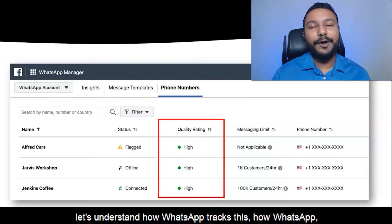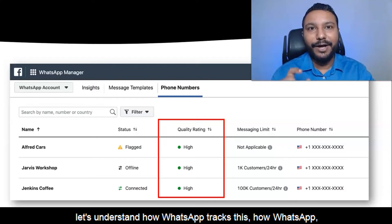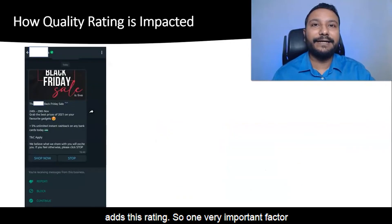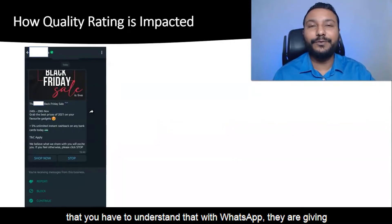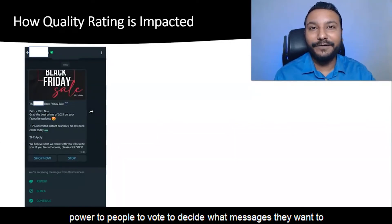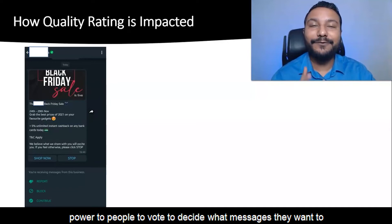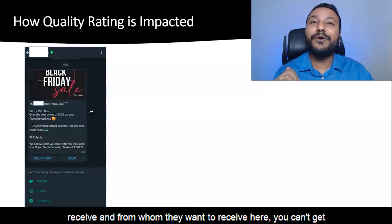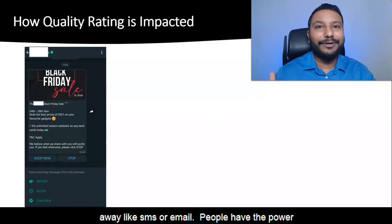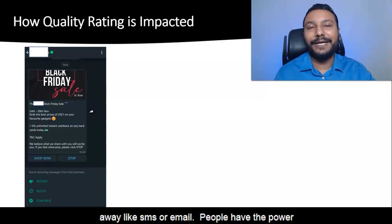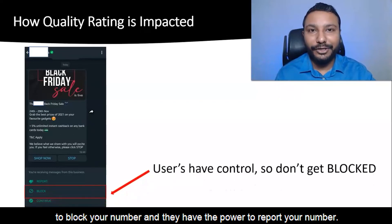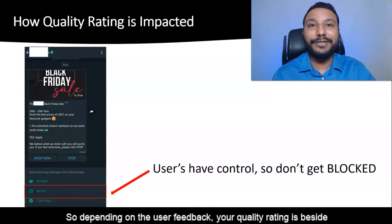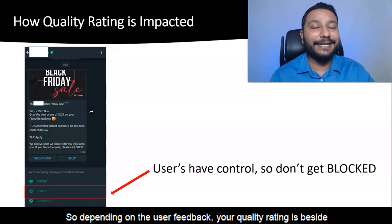Now let's understand how WhatsApp tracks and adds this rating. One very important factor is that WhatsApp gives power to people to decide what messages they want to receive and from whom. Unlike SMS or email, people have the power to block your number and to report your number. Depending on that user feedback, your quality rating is decided.